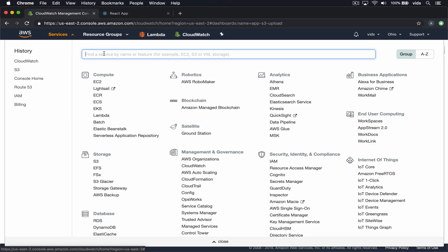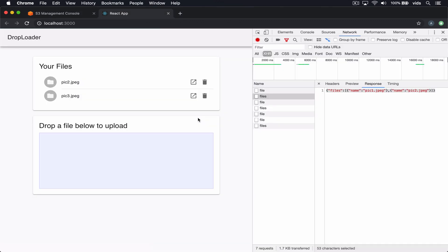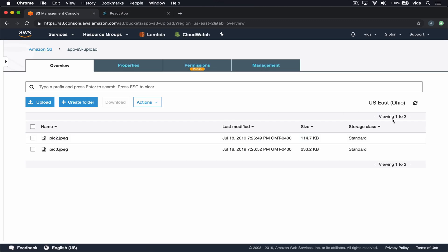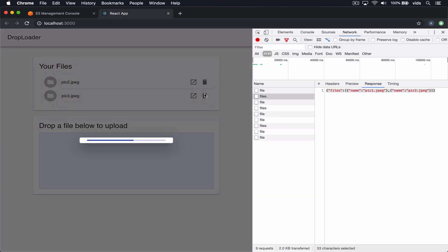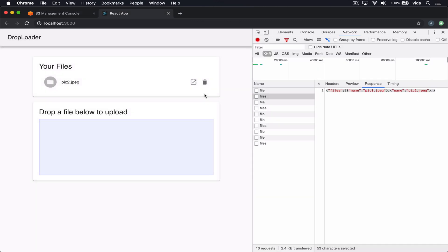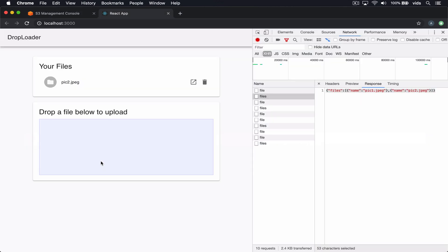So if we go to S3 and open our bucket, we can see that the files that are listed in here are also the files on our S3 bucket. If we delete a file, go to our bucket and refresh, we can see that this file disappears from here as well.